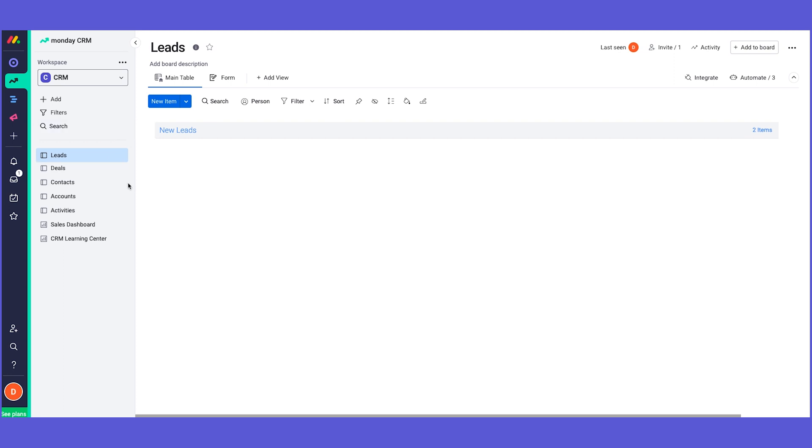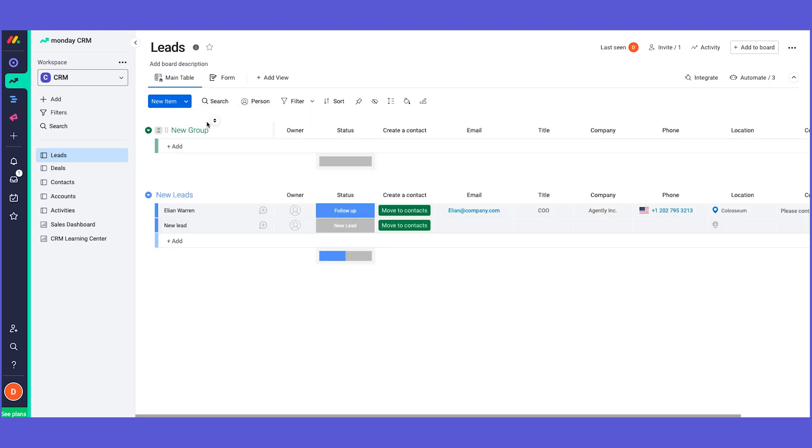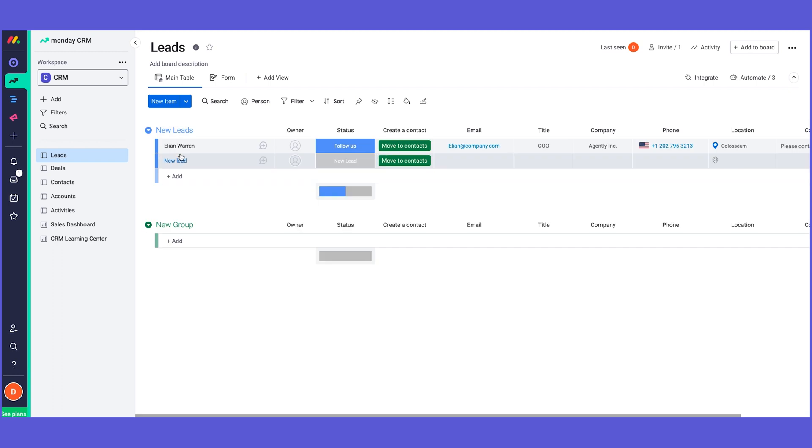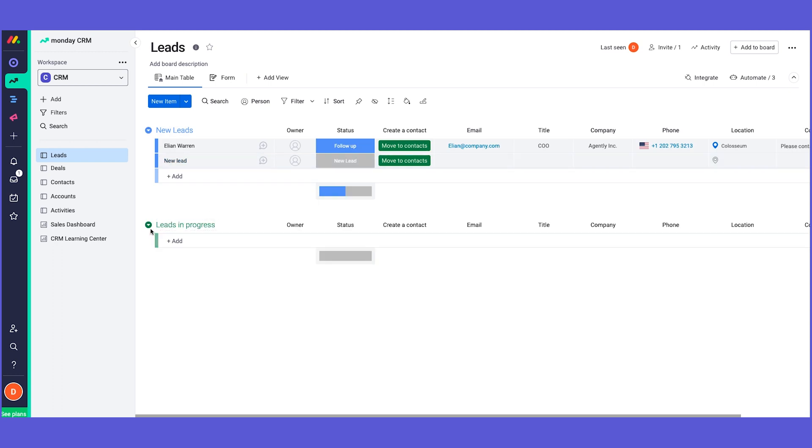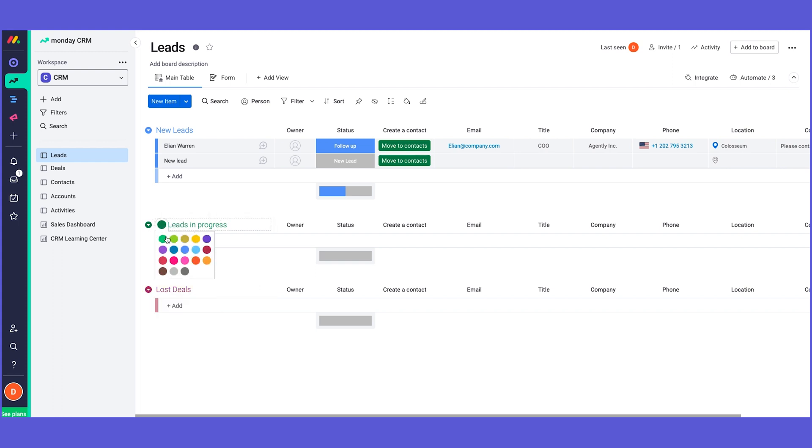This is our leads board. As you can see, we have a group over here that contains the new leads. The board contains groups and we can always add more. For example, I can add a new group and call it "Leads in Progress." I can then add another group and maybe call it "Lost Deals," even change the color to red and this to orange or yellow if it's in progress.